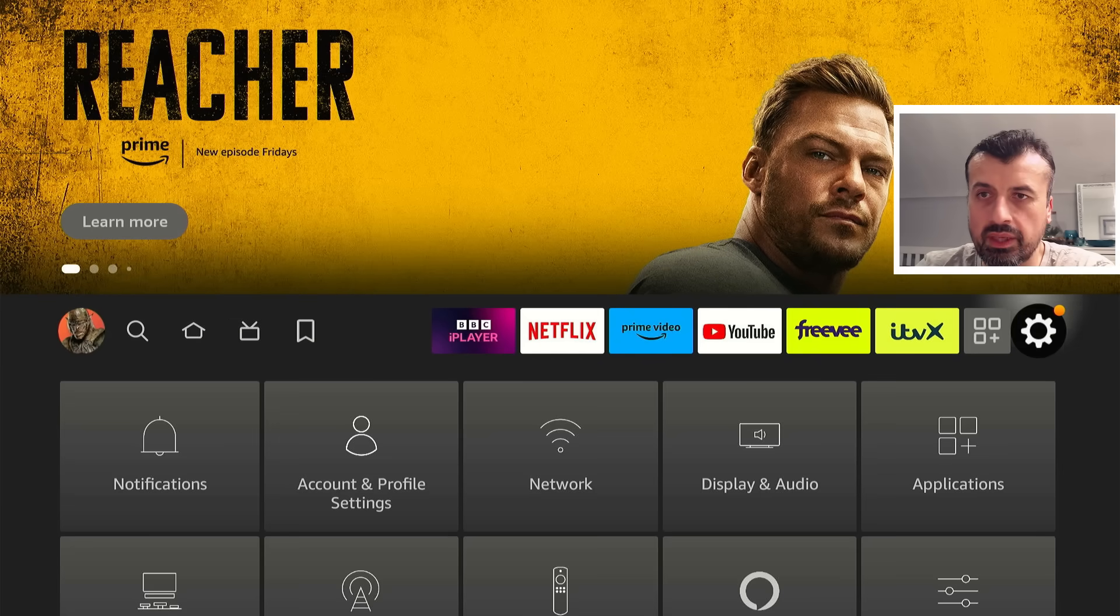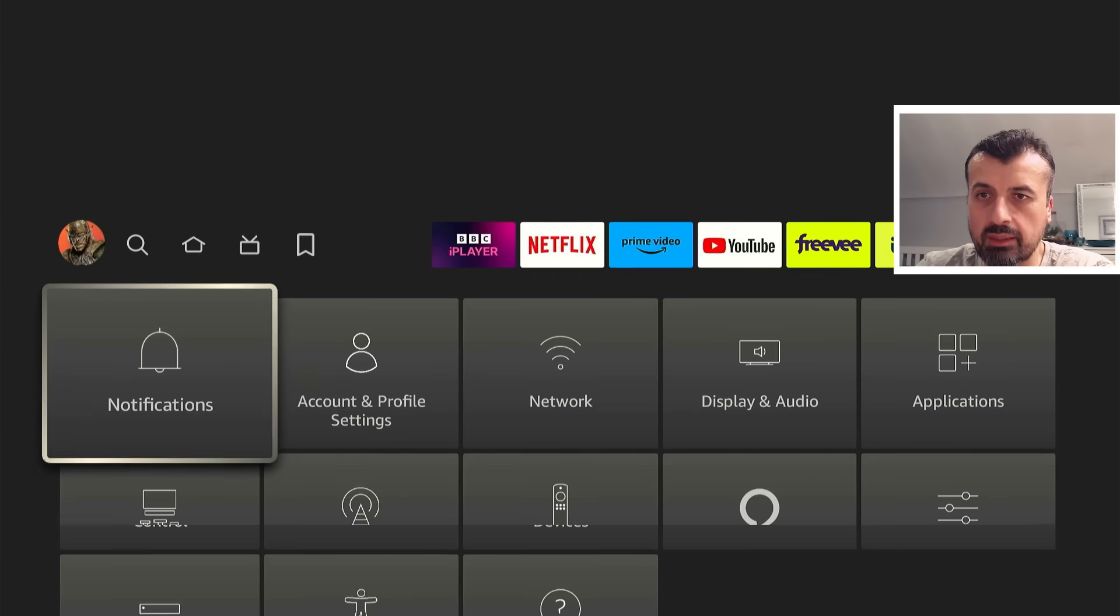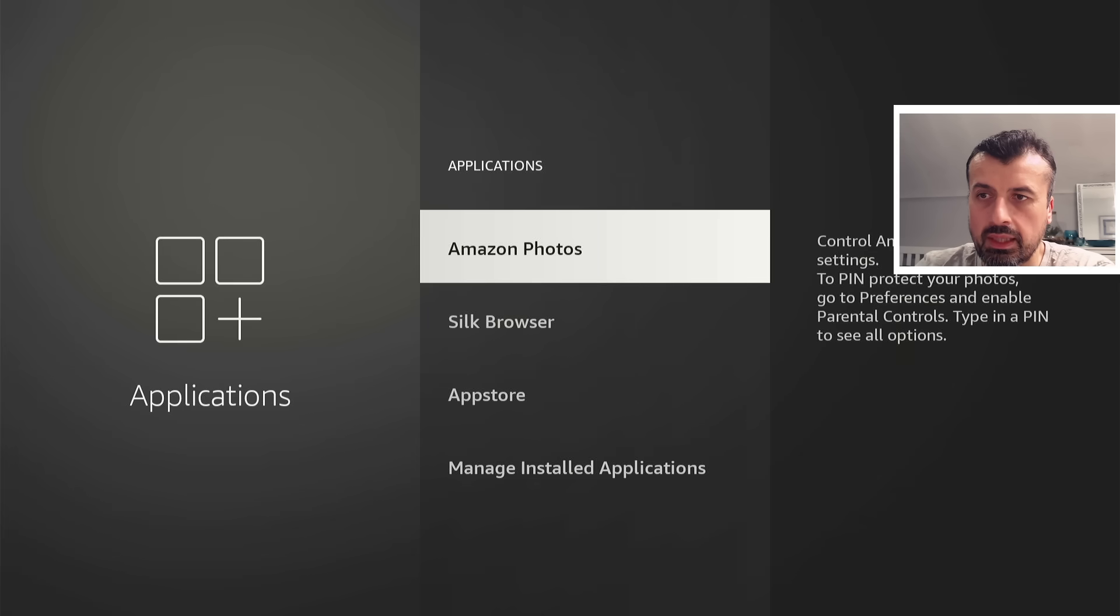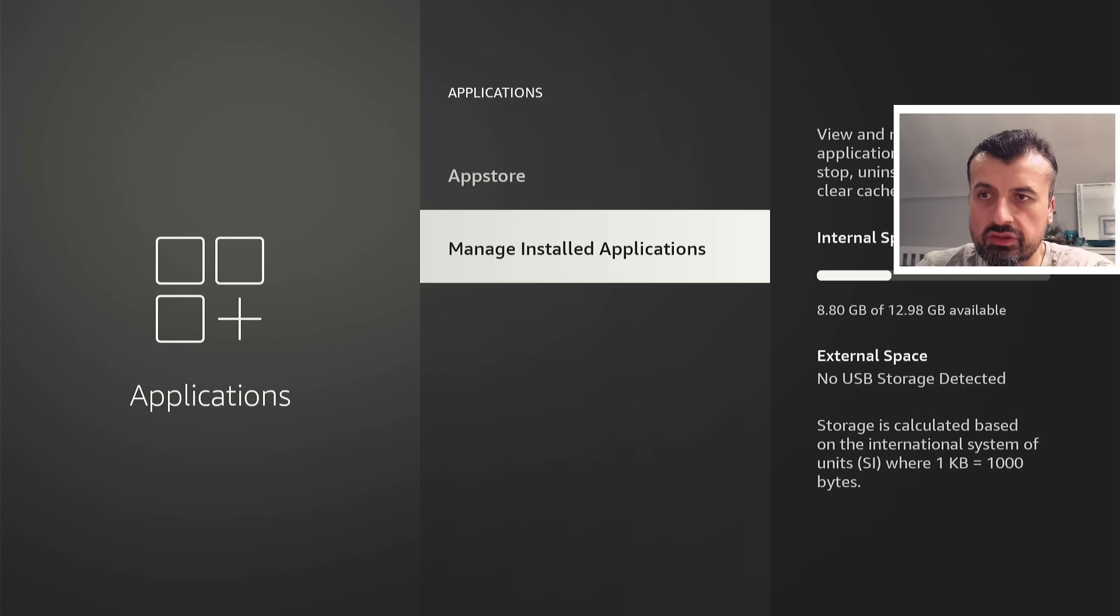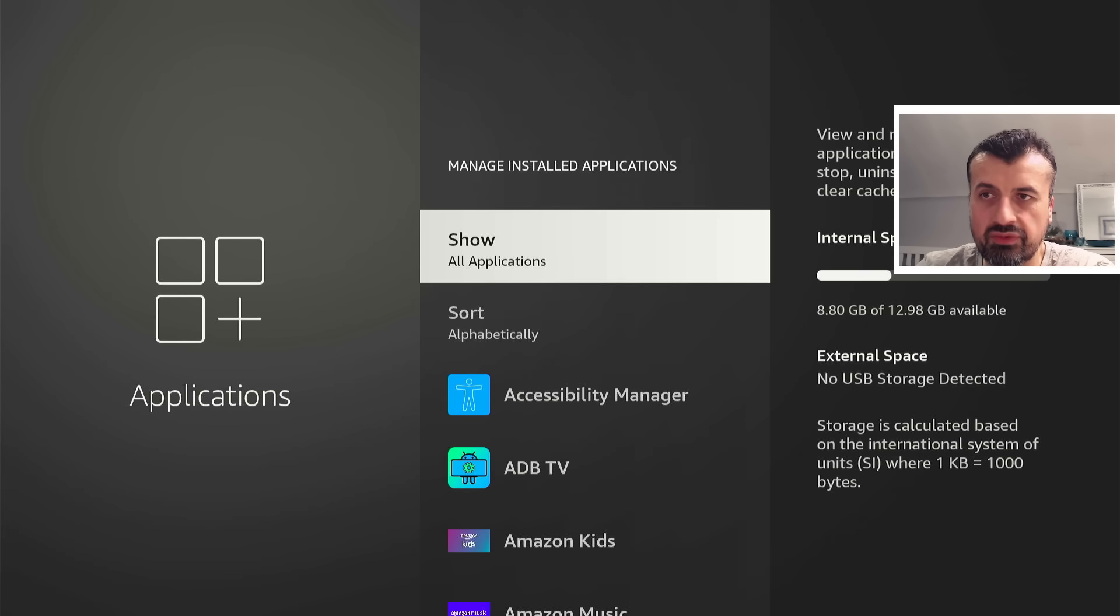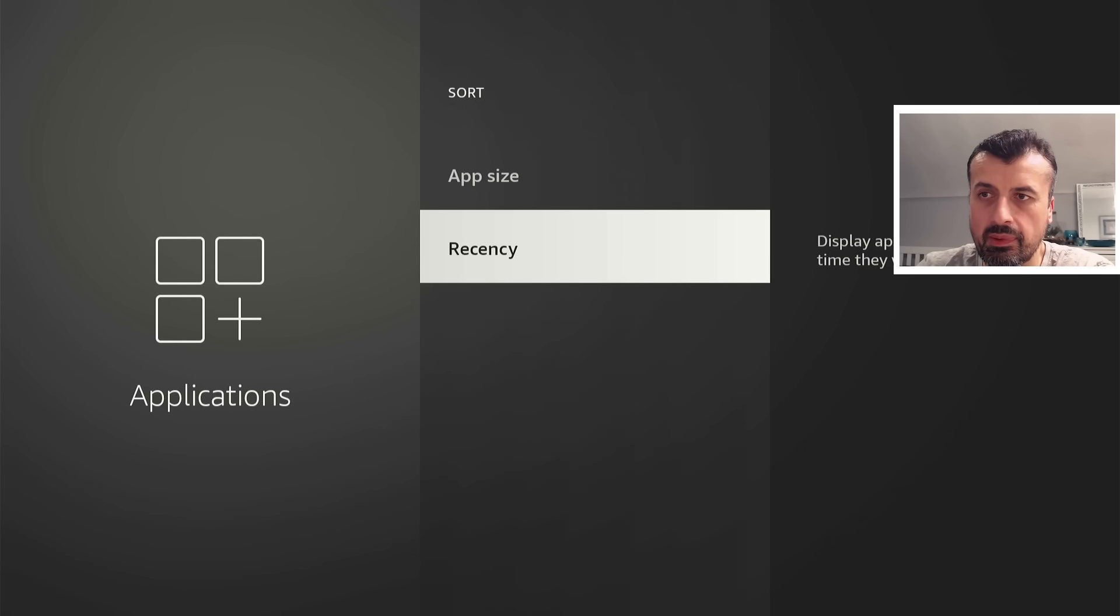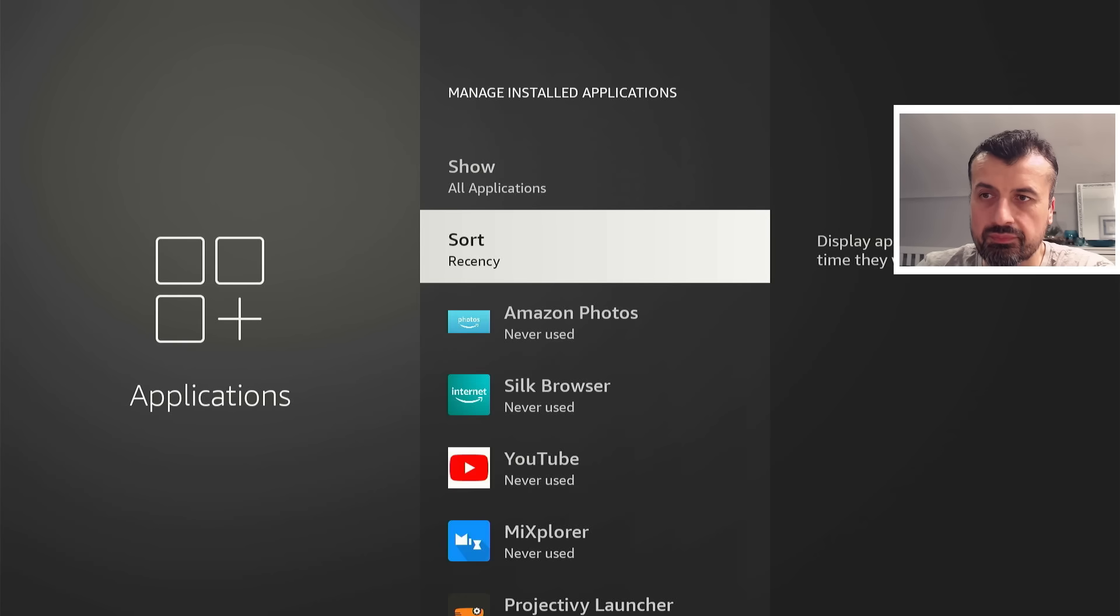Click on launch. So I've now launched those two applications. If I now press home again, let's go back and look at the applications. And here you'll see, for example, if I again change the sorting to recency, let's click on that.